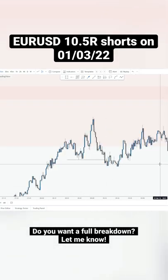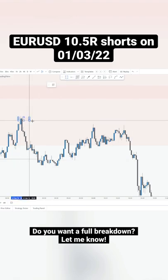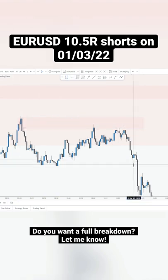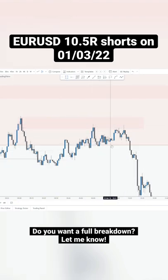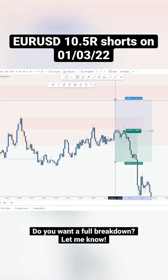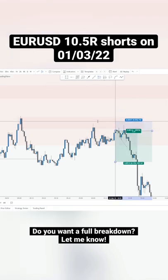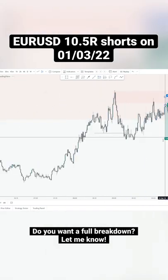Then all you had to do is drop to the one-minute to catch a tight entry. We had this whole zone to enter from. The market came inside, rejected, and actually provided a second entry. So I entered from here. Stop loss was above 3.5 pips, and my target...